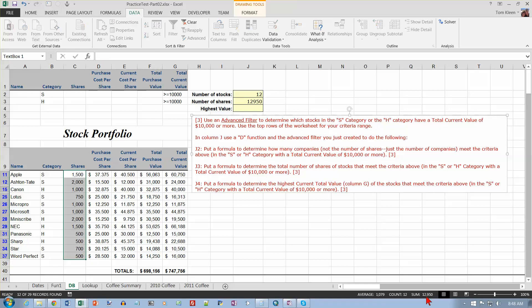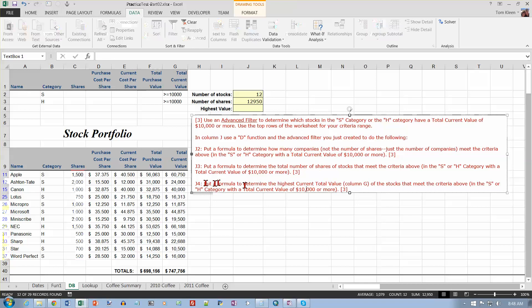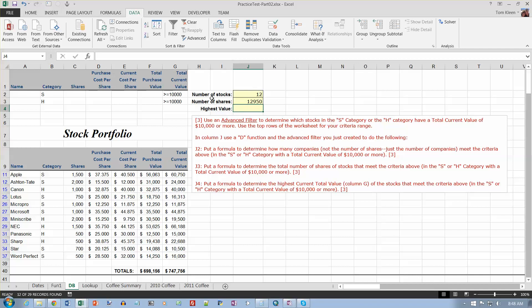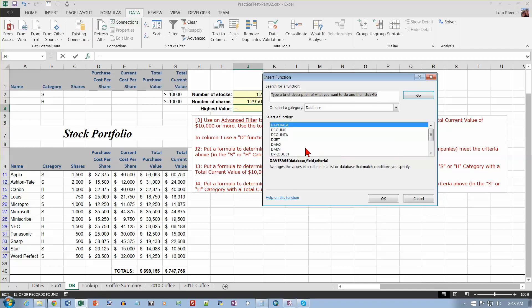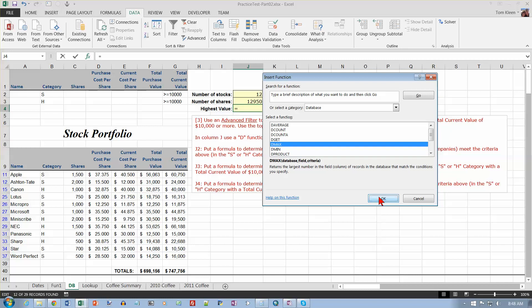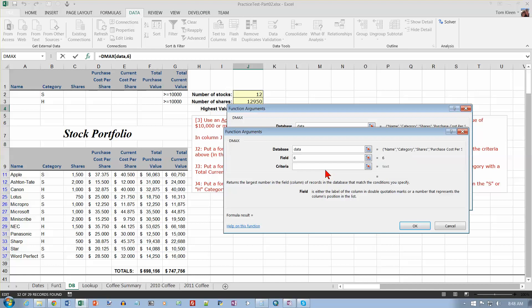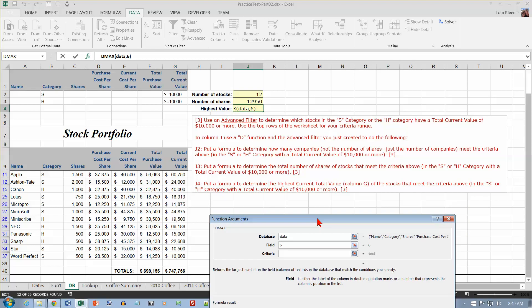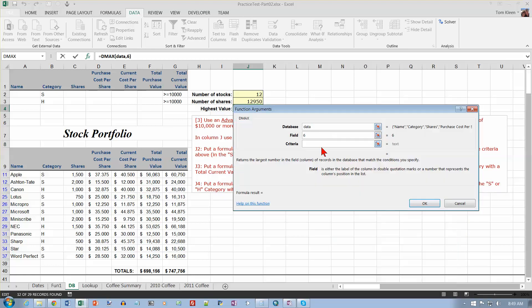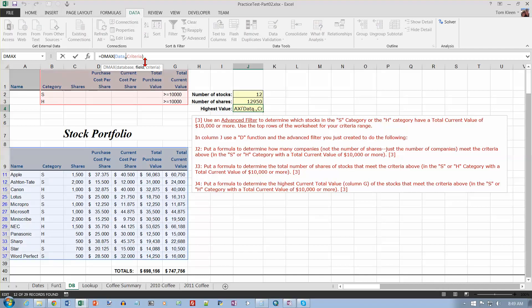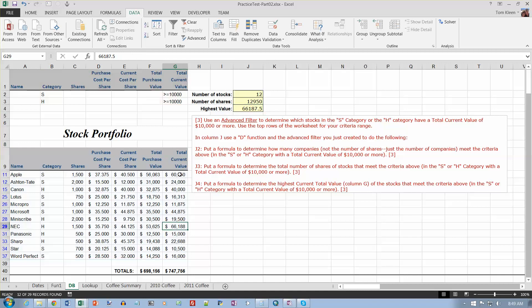The last one is determine the highest current value, current total value column G of the ones that meet the criteria. So that's going to be DMAX. So let's go to J4 and let's go to our FX, and we want DMAX, which is right there. Click on OK. Database is going to be data, and the field is going to be one, two, three, four, five, six. I don't want the value. Highest value, yes, that's column six, and criteria's going to be criteria. And click on OK. And so the highest value over here, and that is not correct. That is 56,000. One, two, three, four, five, I got the wrong column. That is column seven. So let's go back and change that to a seven. And 66 is the biggest number in that column.